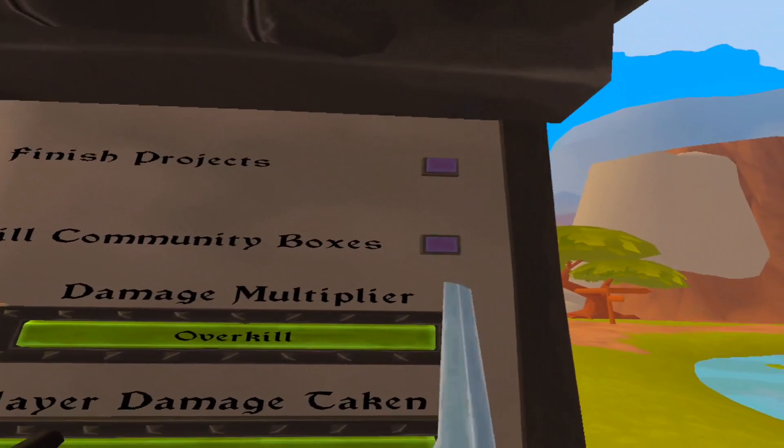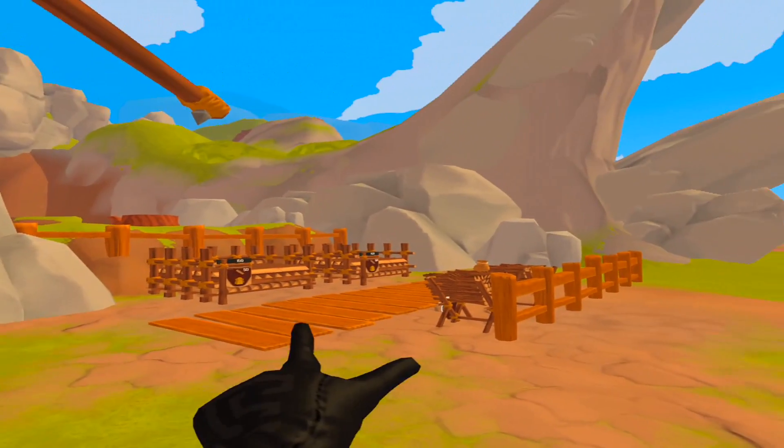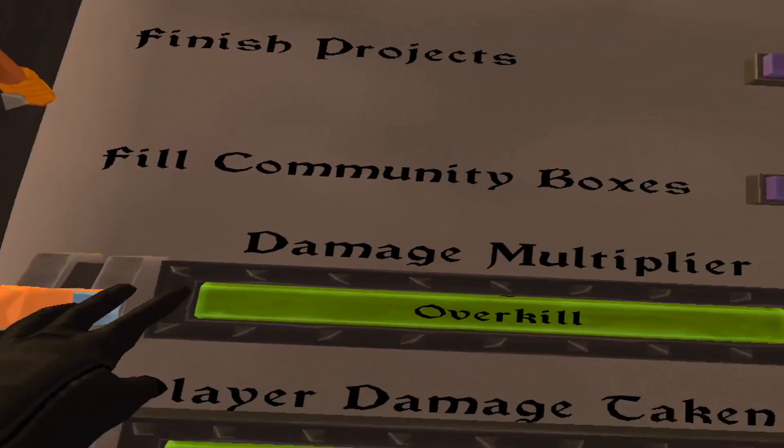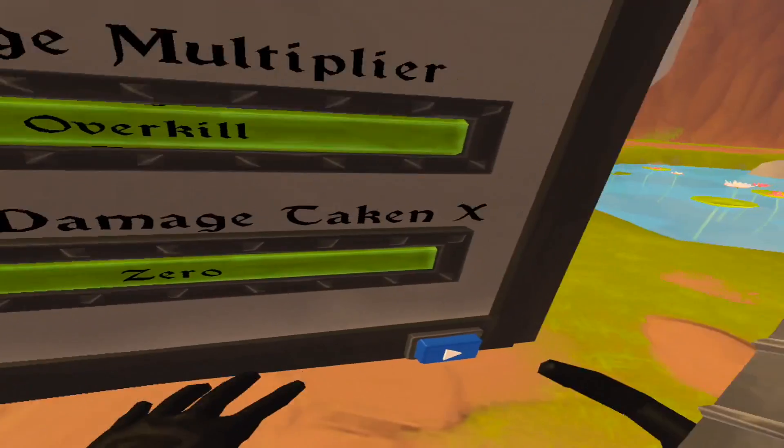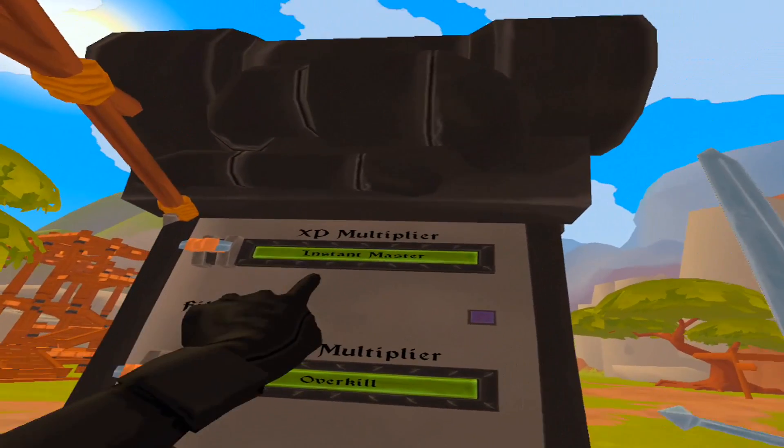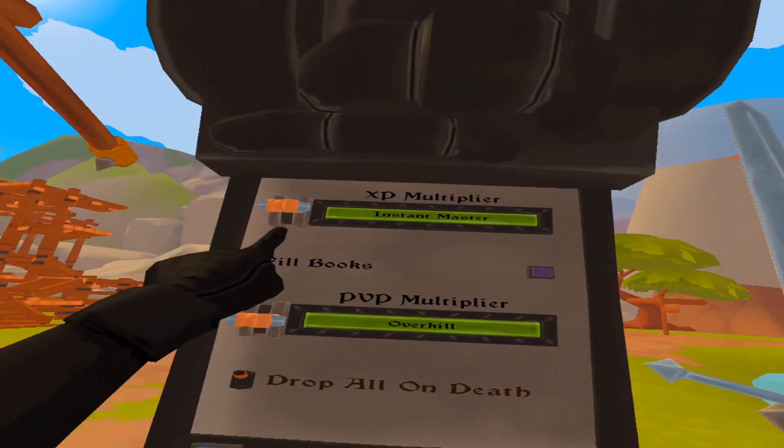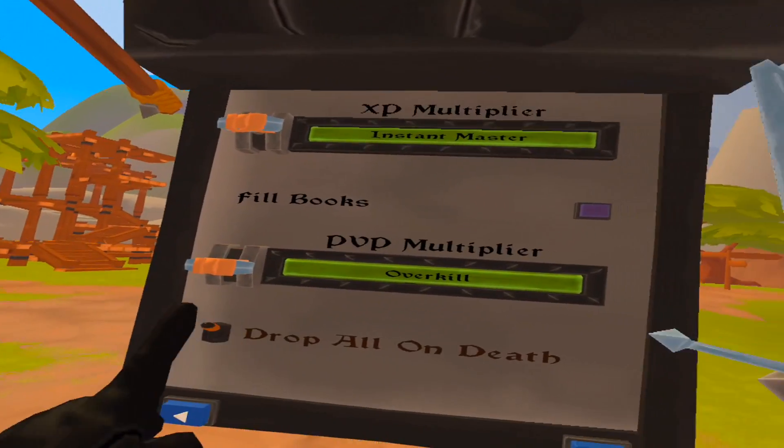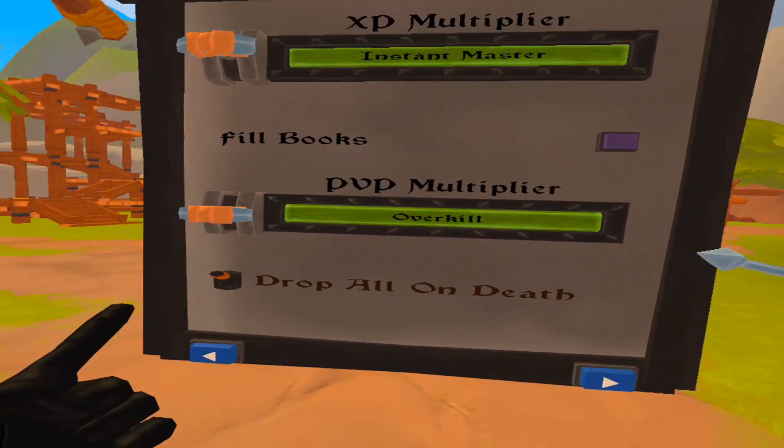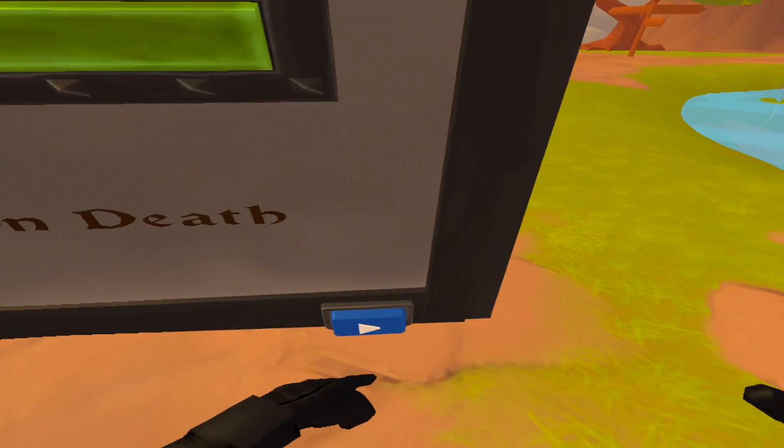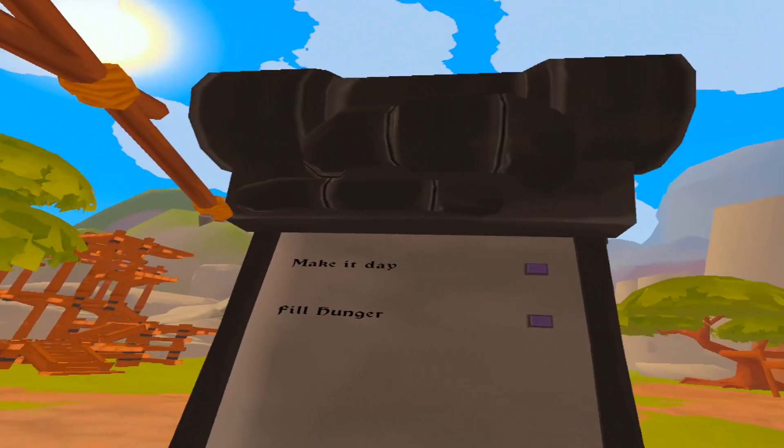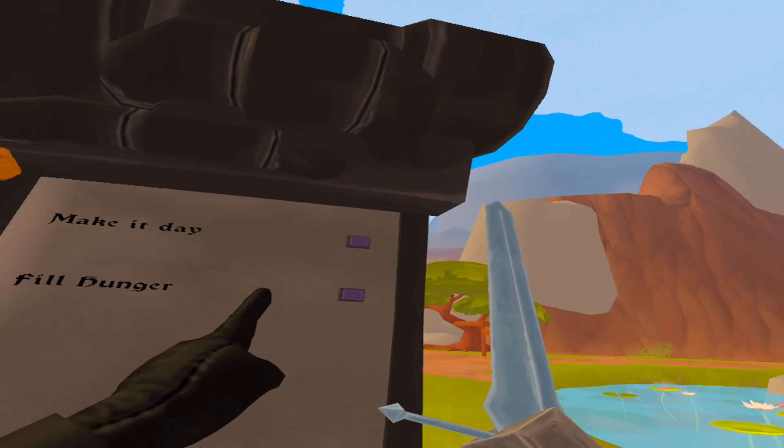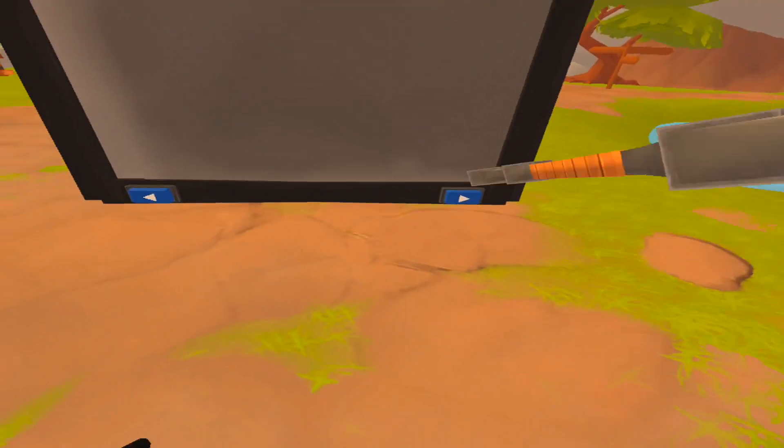You can fill the community boxes, which will fill everything up everywhere. You can set your damage multipliers. You can make it to where you're basically an instant master at anything in the game. Fill the books with all the recipes. You can turn PVP on and off. You can stop the dropping all on death thing. And you can make it day if you're tired of dealing with night and fill your hunger meter.